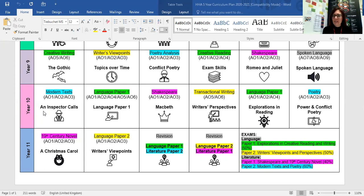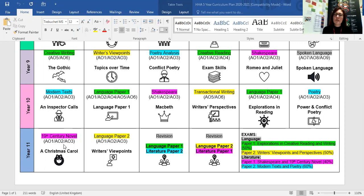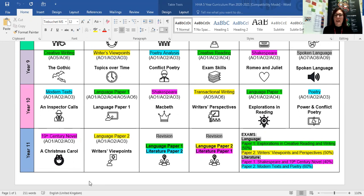Moving through to Year 10, you can see our other remaining literature texts. We start our conflict poetry in Year 9. Our first unit in Year 10 is An Inspector Calls — a really enjoyable unit. Our Shakespeare is Macbeth at GCSE, and then we have A Christmas Carol at the beginning of Year 11. This is deliberately placed here not only due to its complexity but also because thematically around Christmas time, lots of theatres — when we're not in lockdown — tend to show productions of this novella, so that's something we encourage and try to get our students to go and see when circumstances allow.